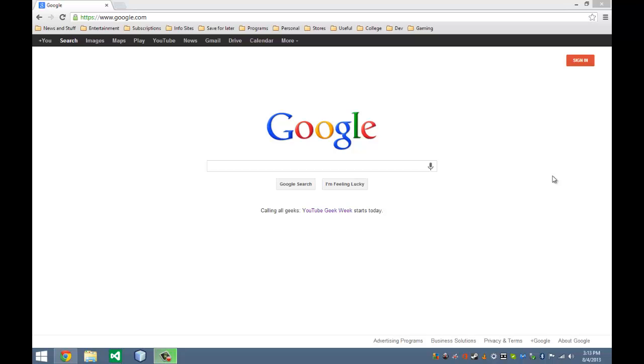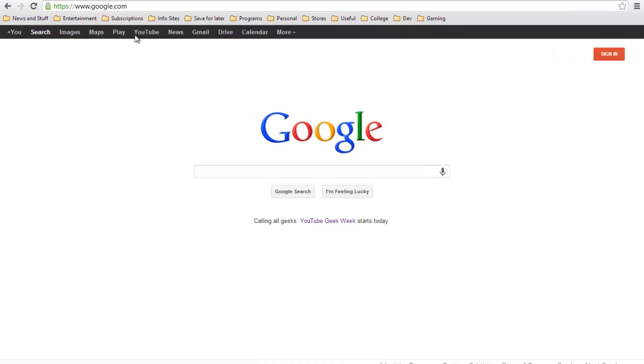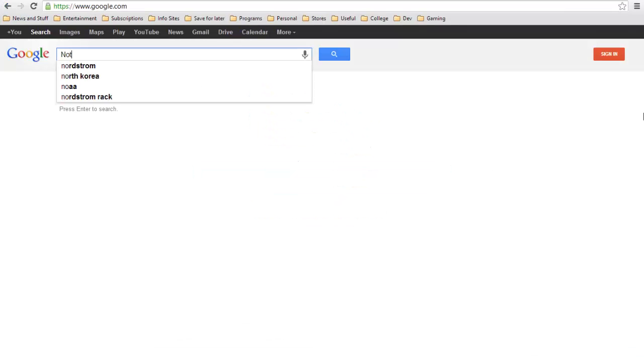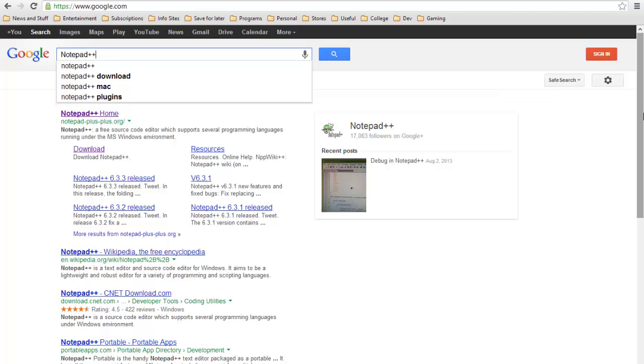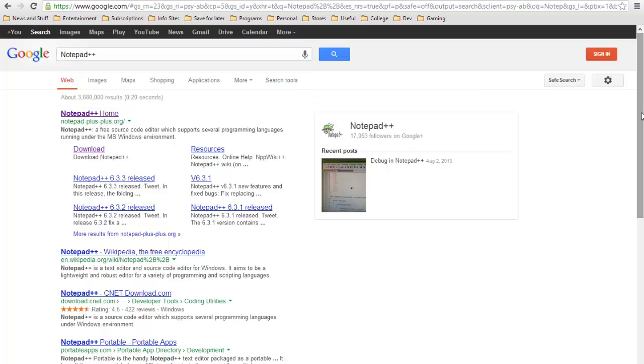We're going to be covering today how to download and install Notepad++. The easiest way to do this is to go to Google and just type in Notepad++, and it should be the first link, Notepad++ homepage.